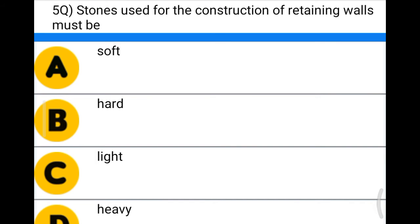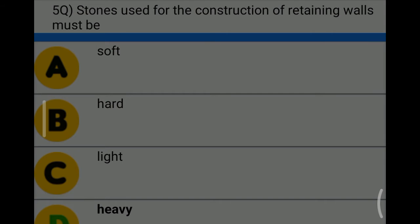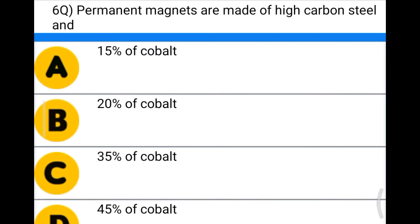Next question: stones used for the construction of a retaining wall must be — option A: soft, option B: hard, option C: light, option D: heavy. The correct answer is option D: heavy. Next question: permanent magnets are made of high carbon steel and —